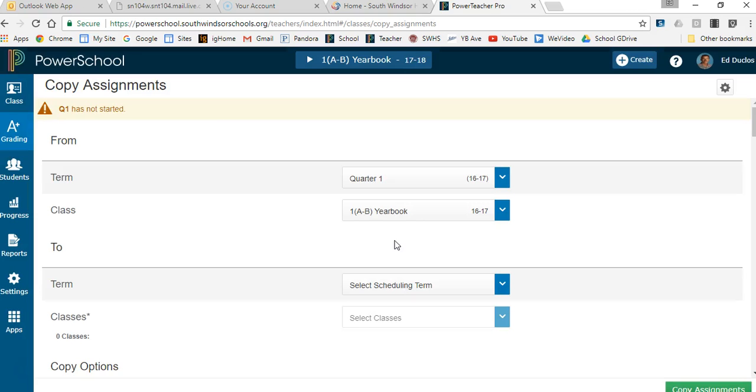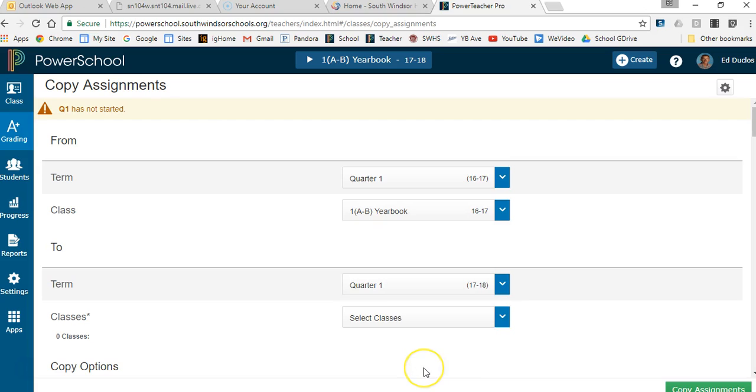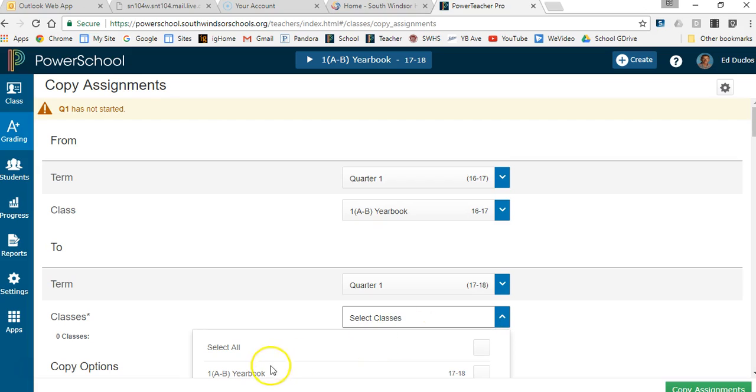Then I'm going to select where do I want to put those into. So I want to take it and put it into quarter one 2017-18 and then I select the class that I want to put those into and I select yearbook. And again, this is the 17-18.